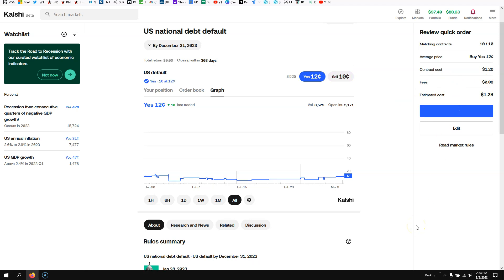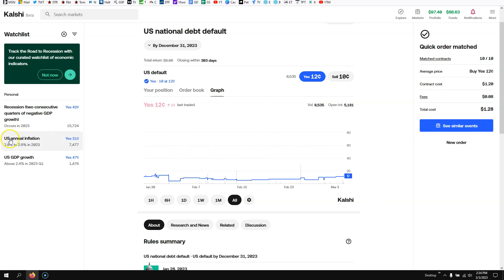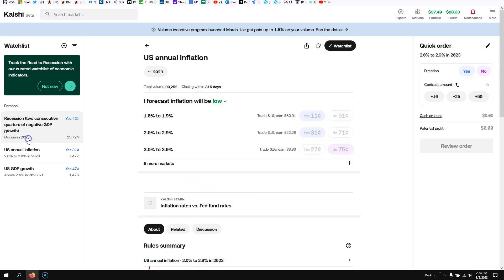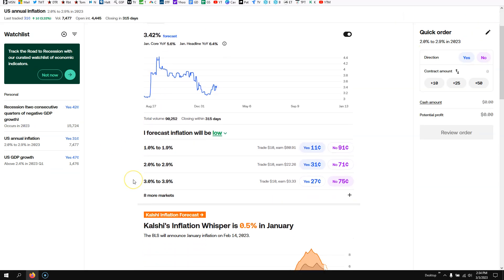And then we're going to submit this. I'm actually going to say yes, I think they're going to default because it's a really big win, but it's a great way to hedge. Or if you want to look at US annual inflation, things like that, I would definitely recommend checking them out.